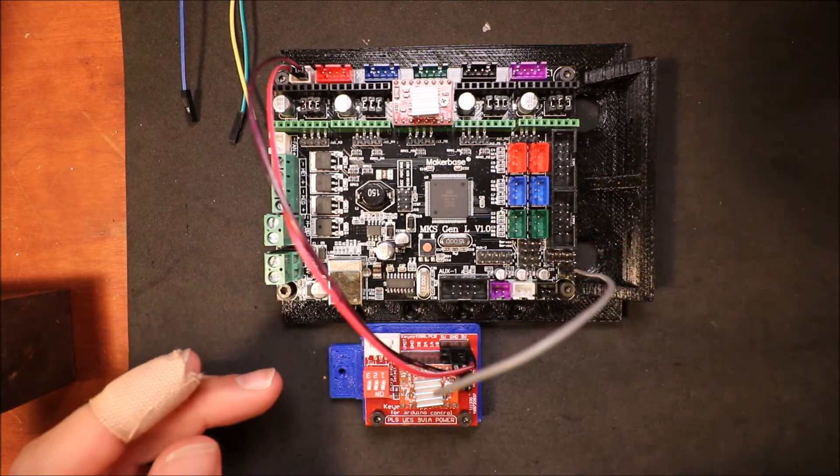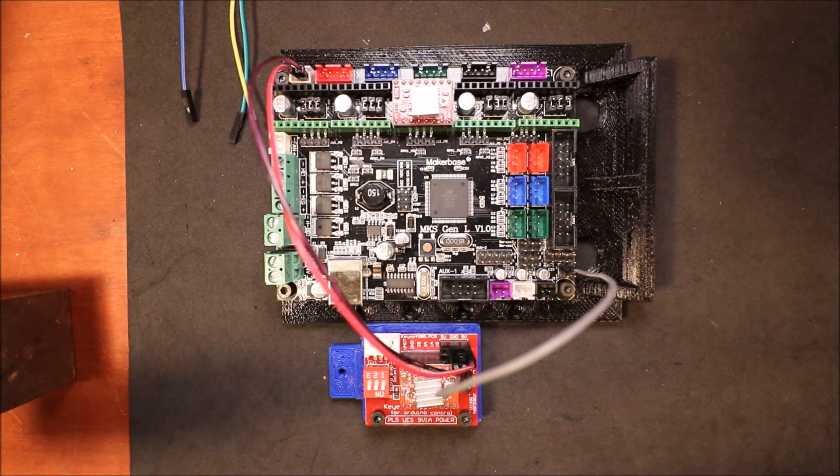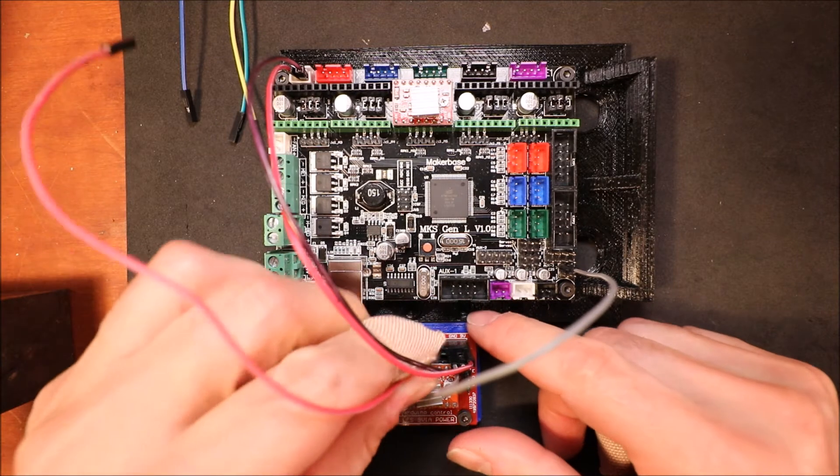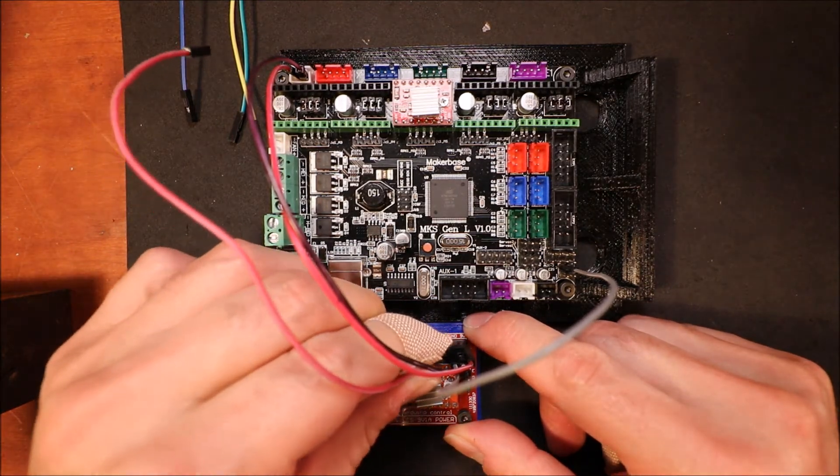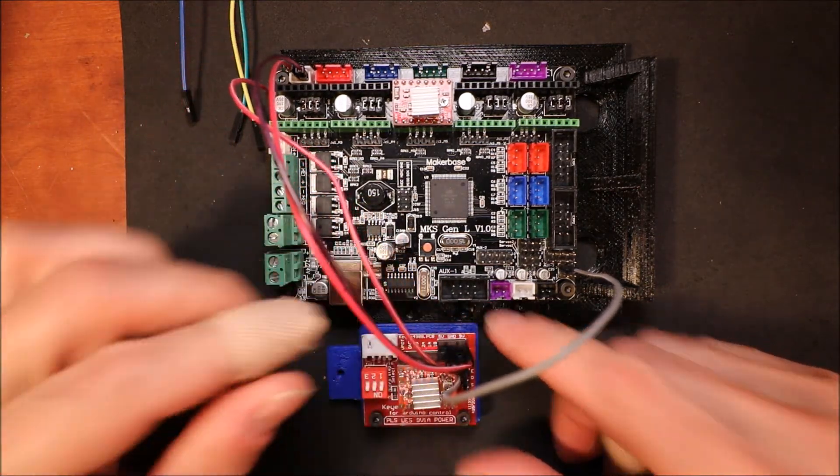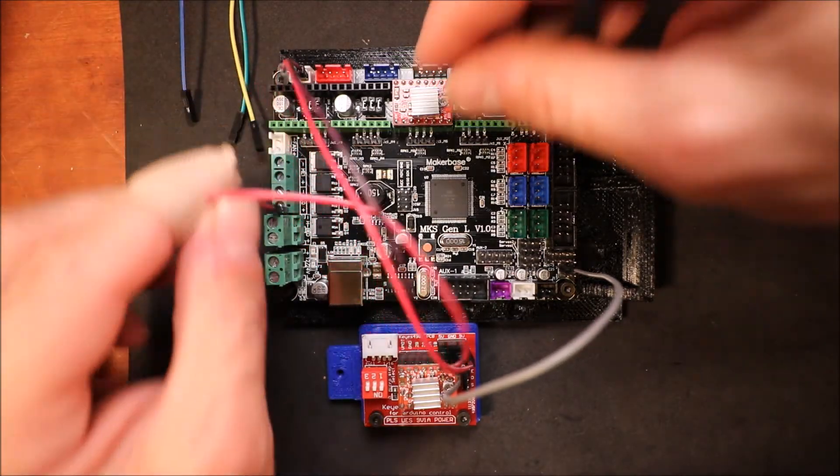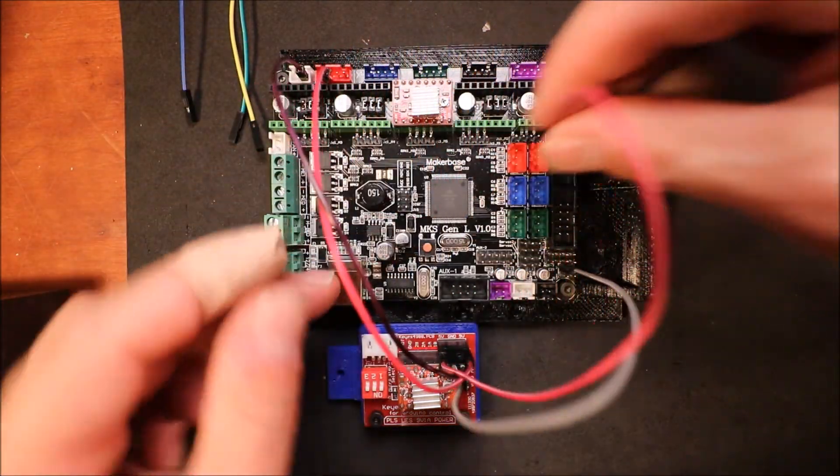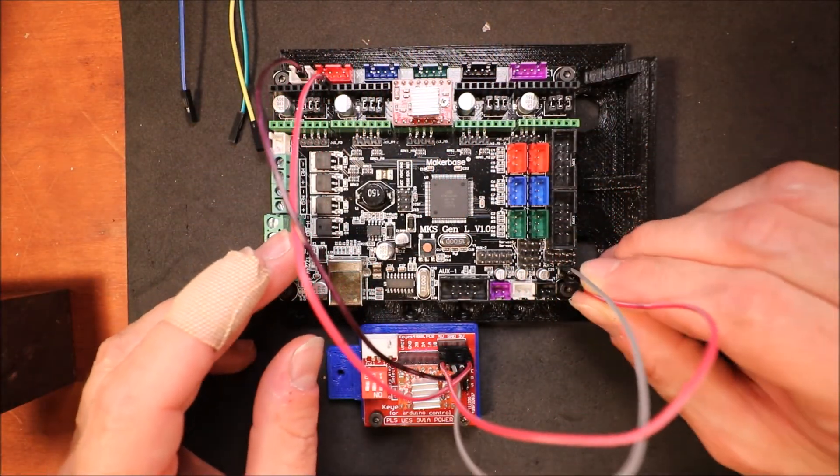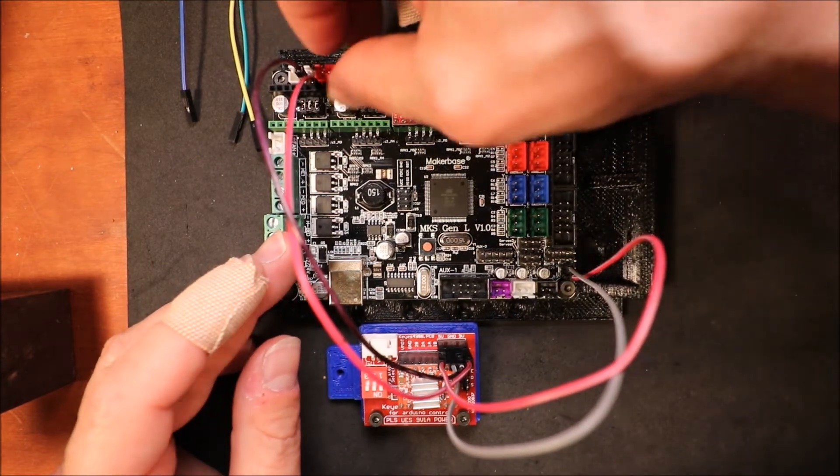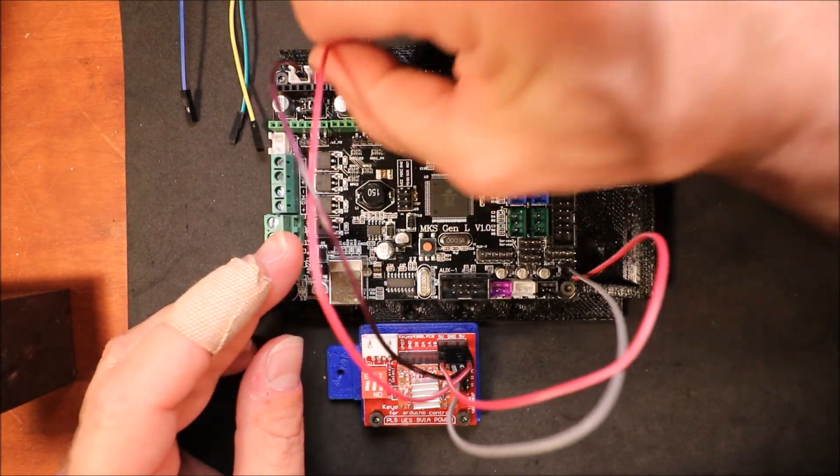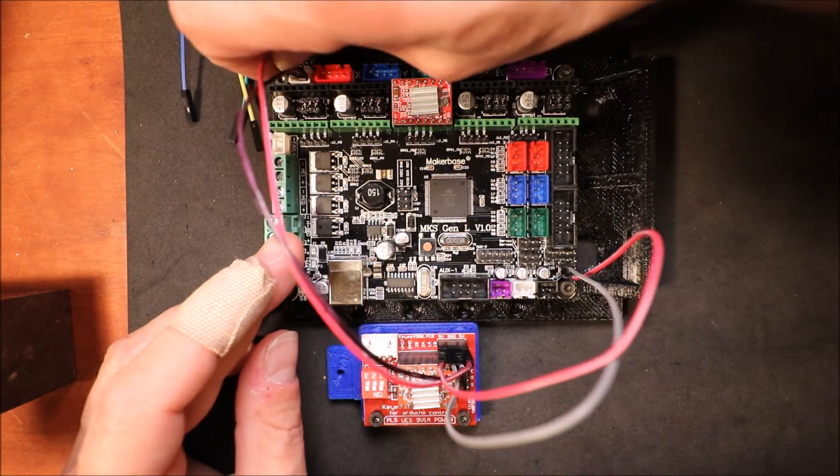Next we're going to connect the 5 volt pin to the 5 volt pin on the board.